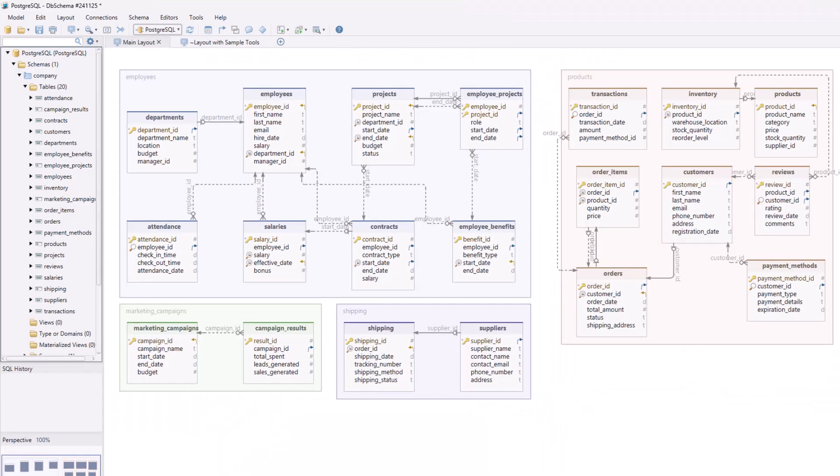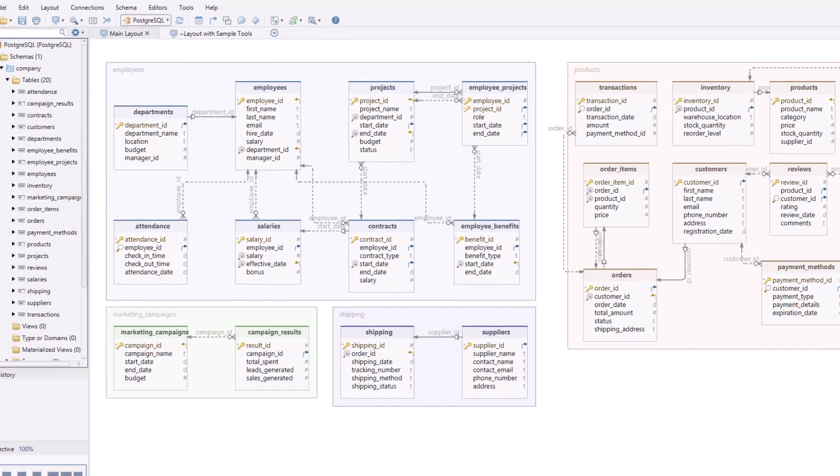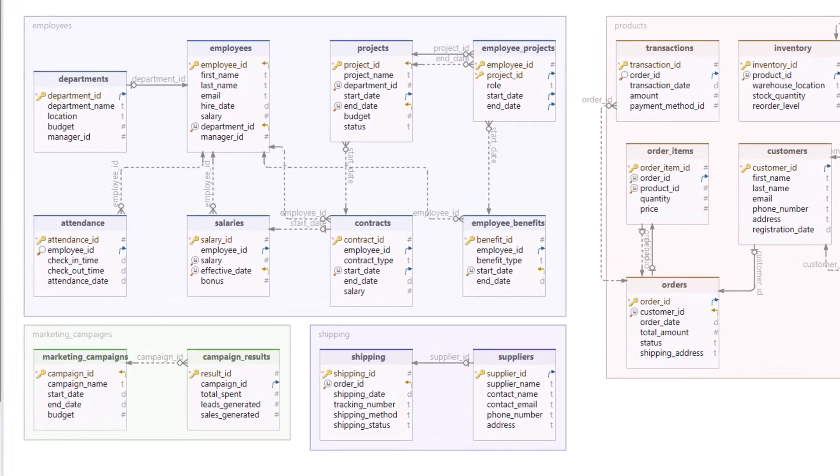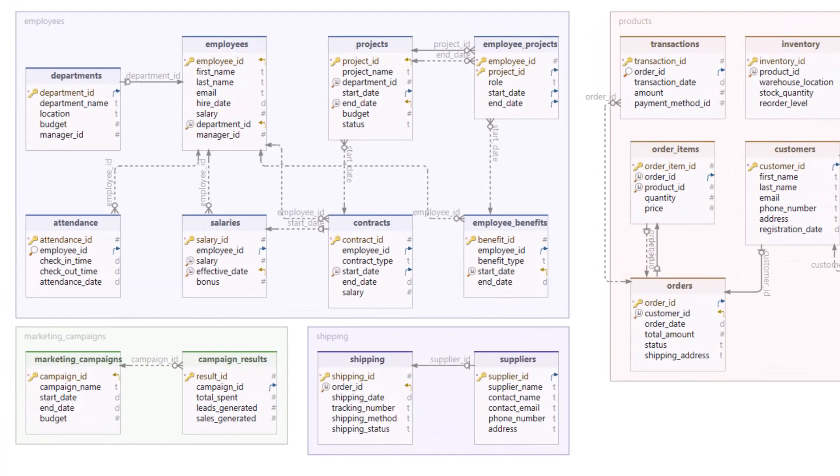No matter which connection type you choose, once you're connected, DB Schema will automatically reverse engineer your database schema, generating a visual layout of your tables and relationships.